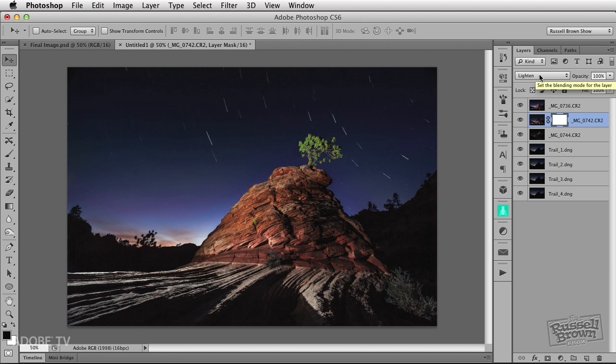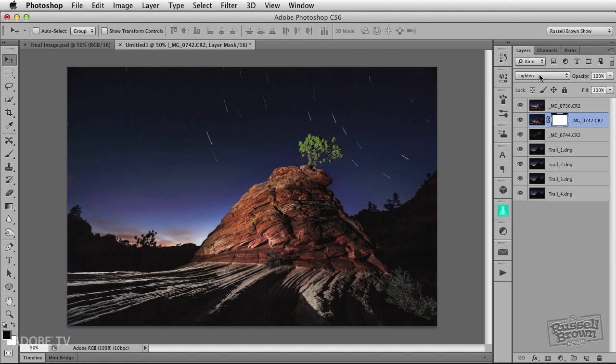Don't forget, you'll need the intervalometer and a really sturdy tripod, and in this case, I had a strobe unit to light up my rocks. Give this technique a try the next time you're out photographing under the night sky.